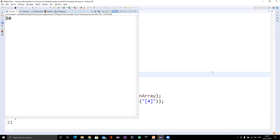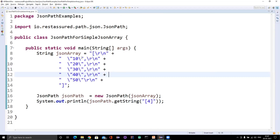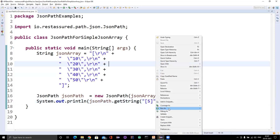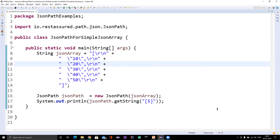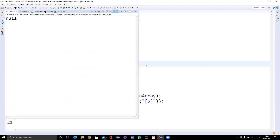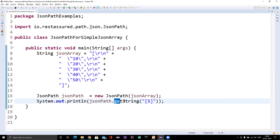You might ask: what will happen if I pass an index that does not exist? The size of this particular JSON array is only 5, so valid indices are 0 through 4. Suppose I pass 5 — let me run and show you what happens. We get null. Why null? Because when we are fetching using getString, null is a valid value for a string. The return type depends on which data type you are fetching.